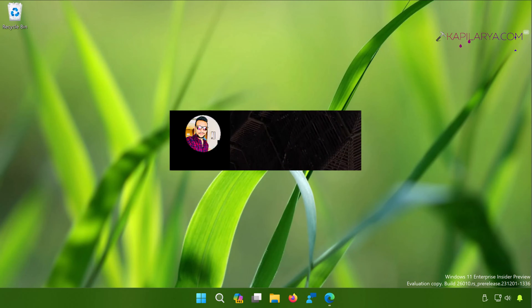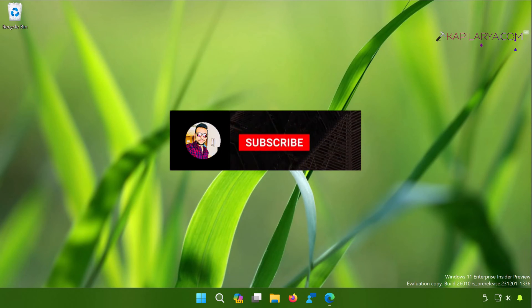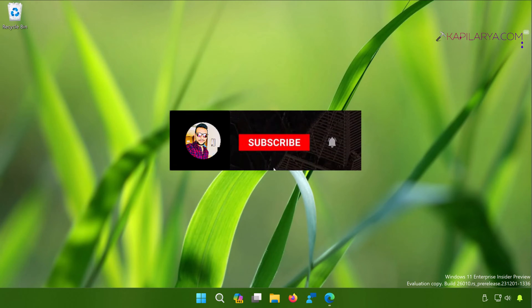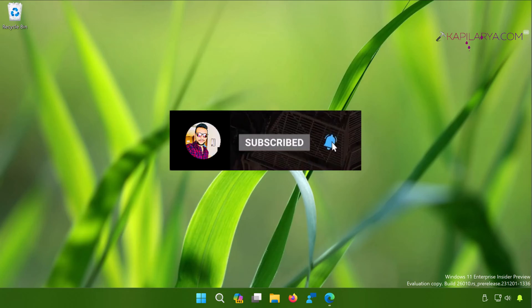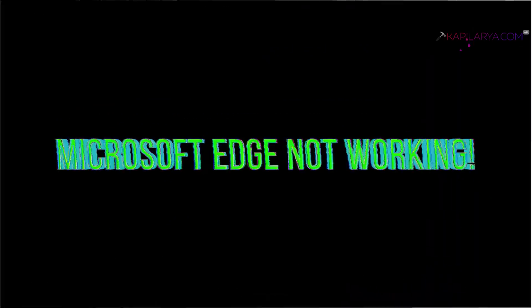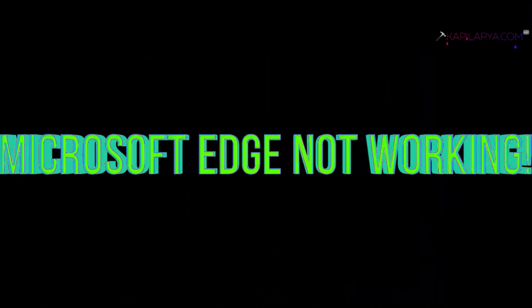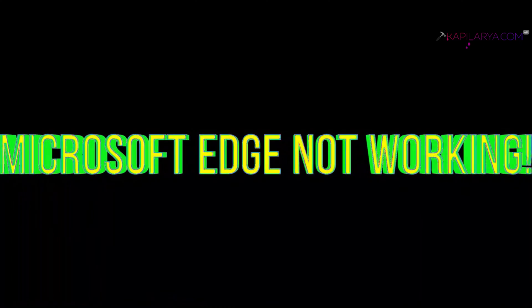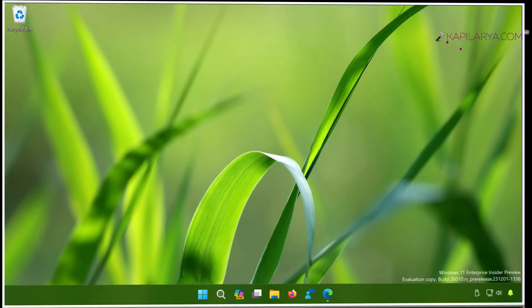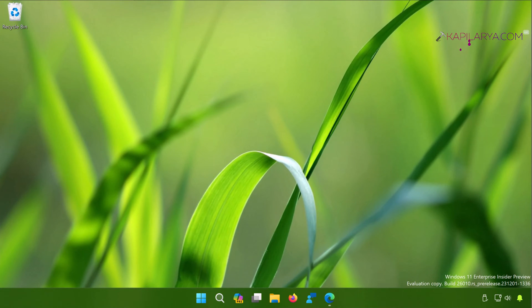Hello and welcome to my YouTube channel friends. If you're not subscribed to my YouTube channel yet, do subscribe today and press the bell icon to receive notifications about my new videos. In this video we will see how to fix if Microsoft Edge is not working in Windows 11 operating system, so let's get started.